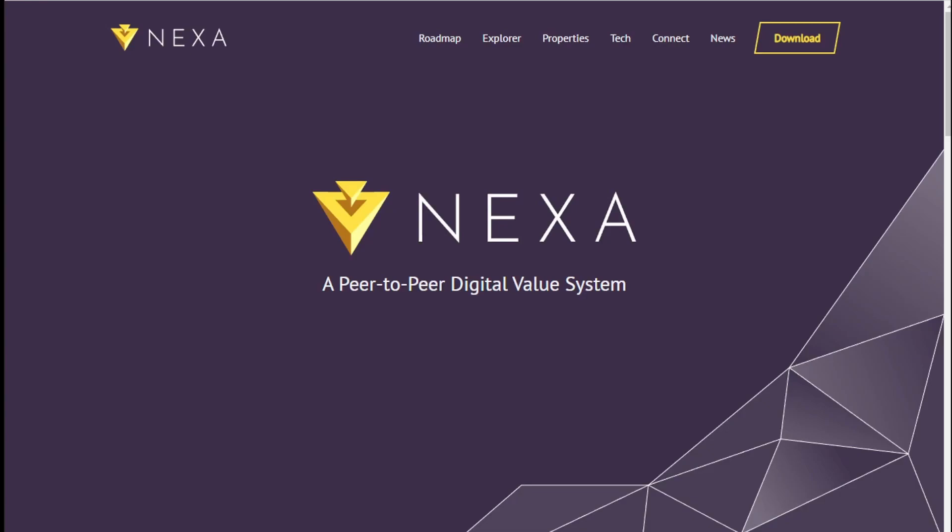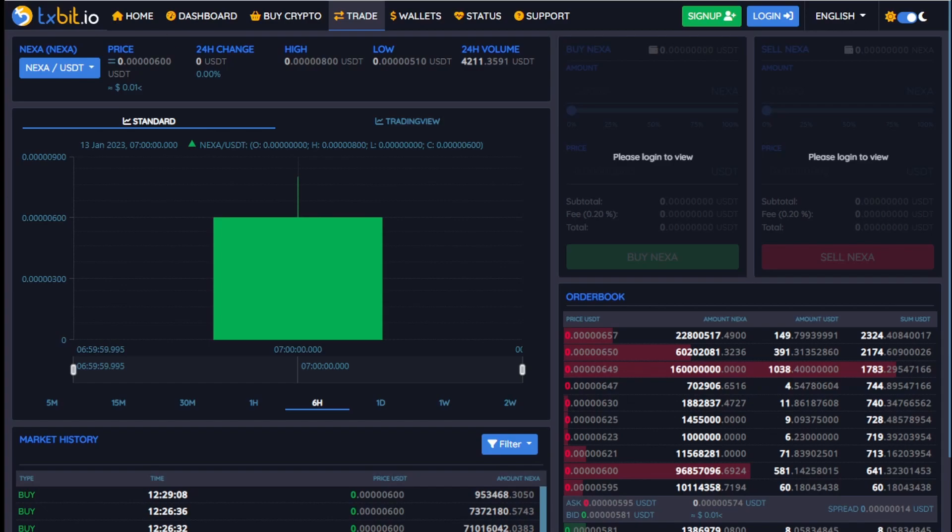Crewman coming at you with some Nexa content. Now today was a pretty big day for Nexa. It debuted on TXBit.io, its second exchange.